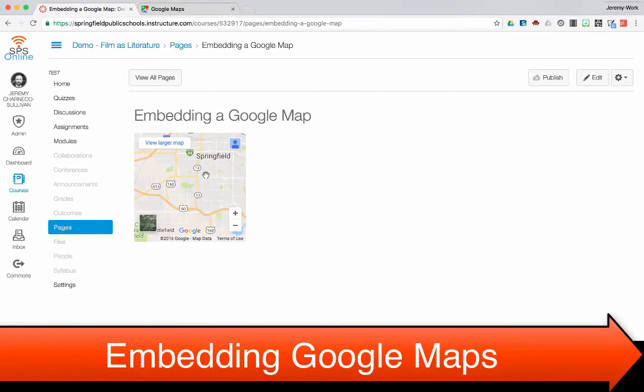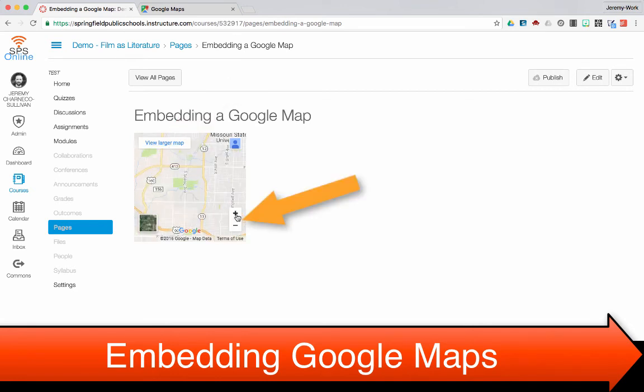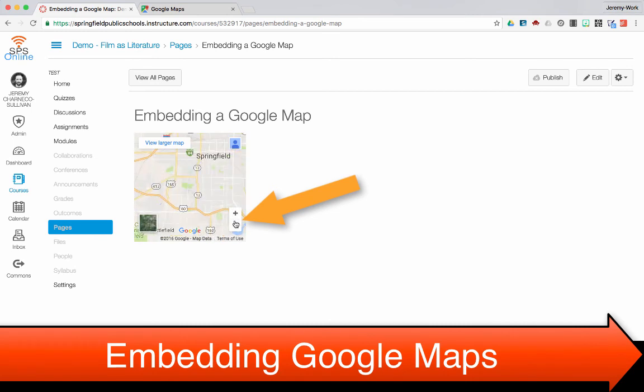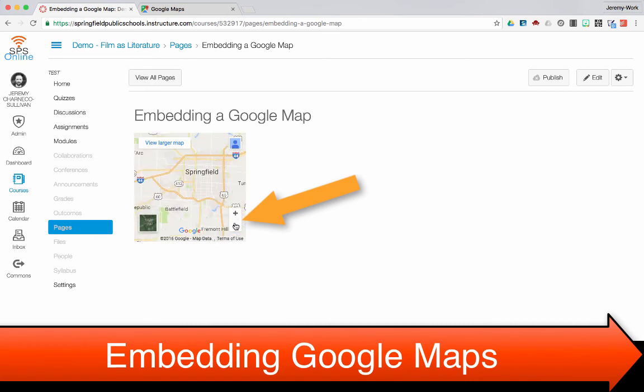And now I have a Google Map embedded within my Canvas page. You'll notice here I can view larger map. I can also go ahead from right here and zoom in and out on the map and it's completely live.